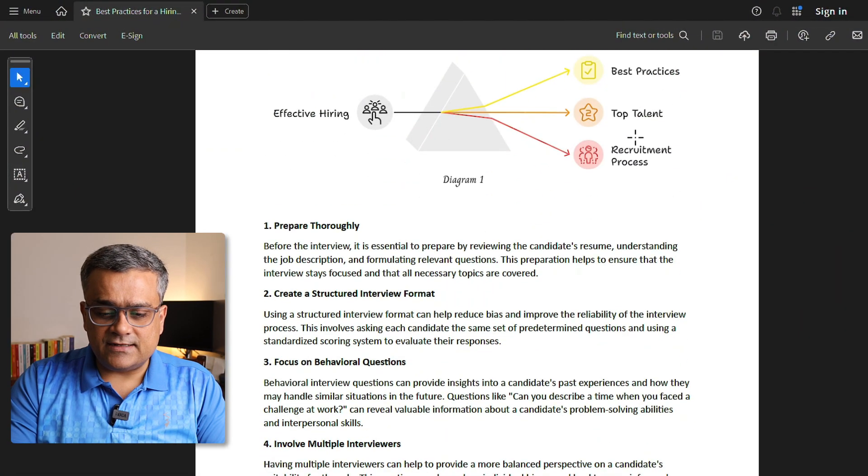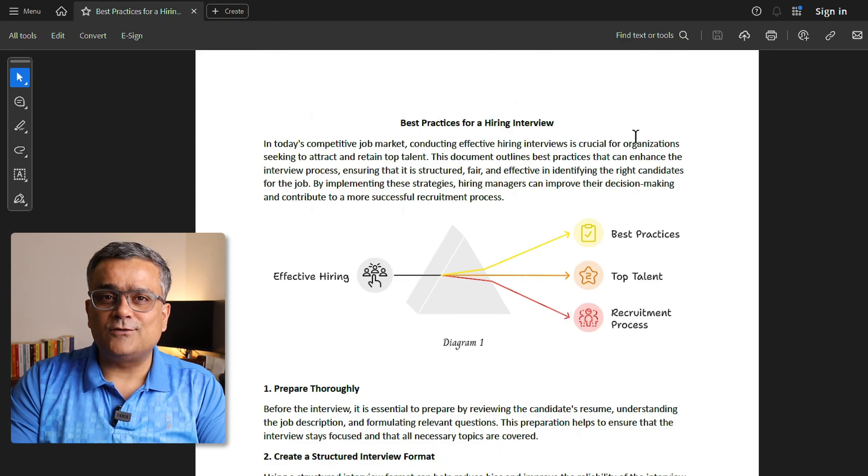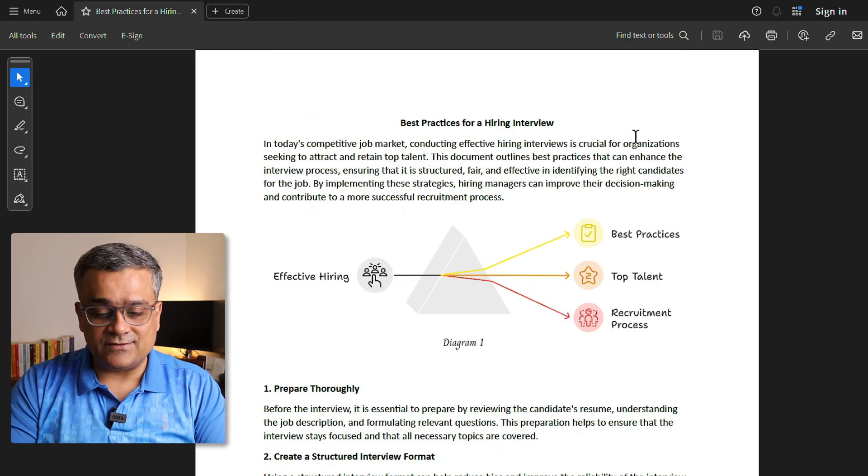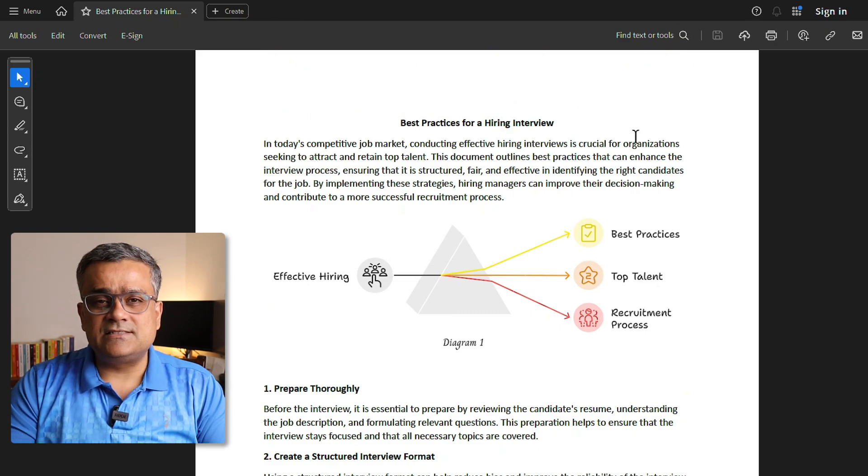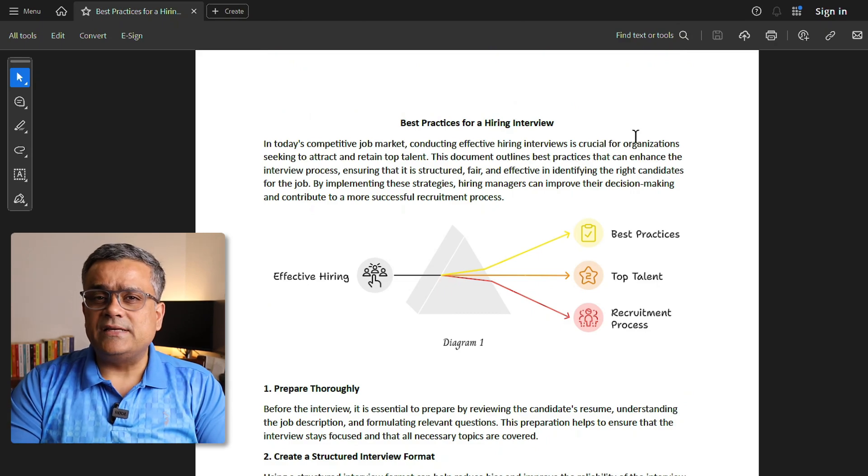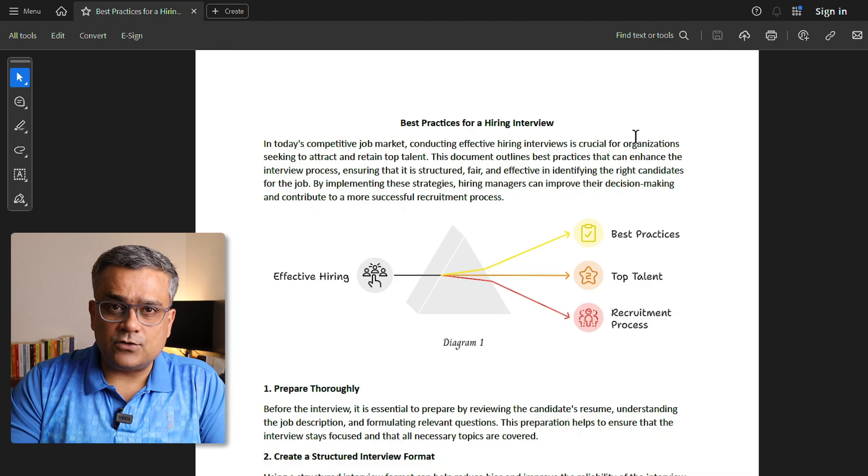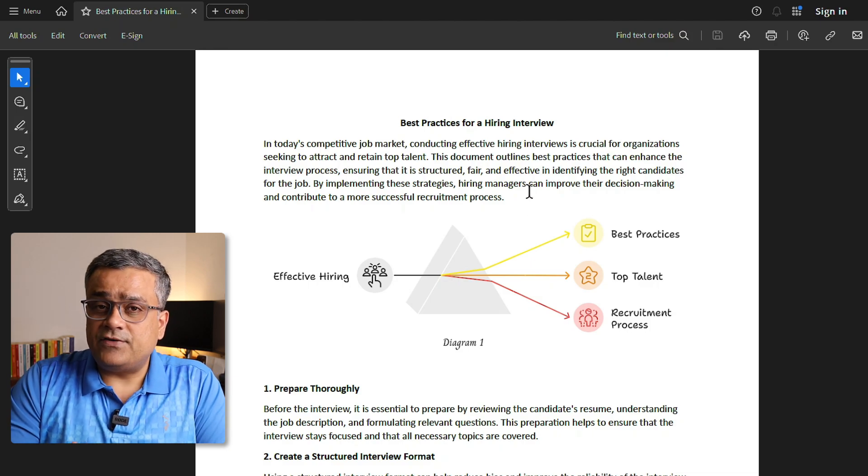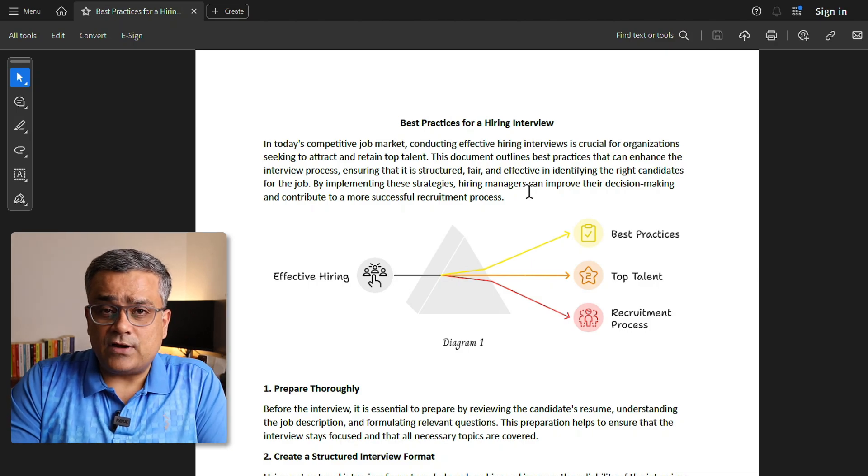This one I generated using one of the AI tools, that is napkin.ai, recently and that is related to best practices related to hiring interviews. This PDF file is there, so if I want to edit it, how can I do that?